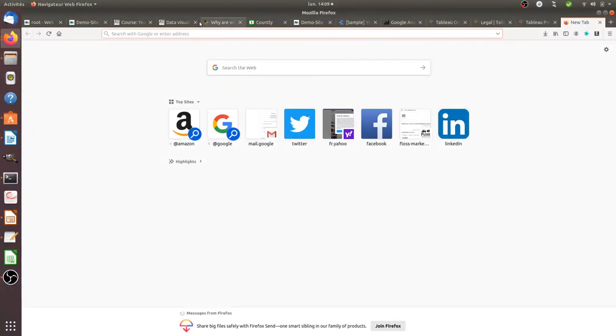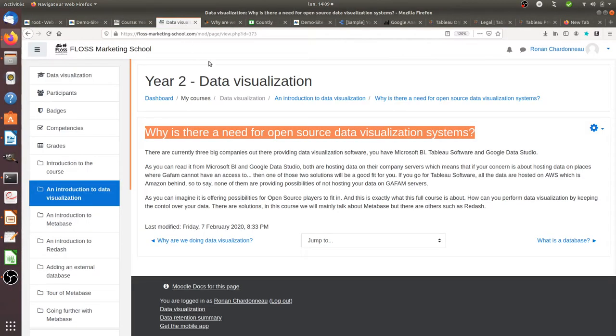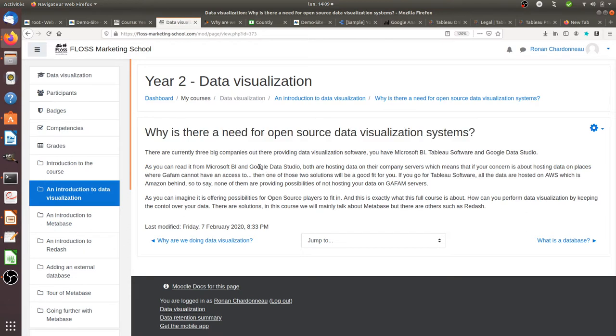Hi there! In this part of the course, we are going to talk about why there is a need for open-source data visualization systems.